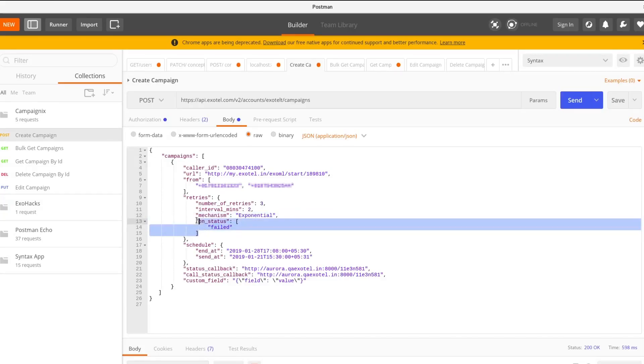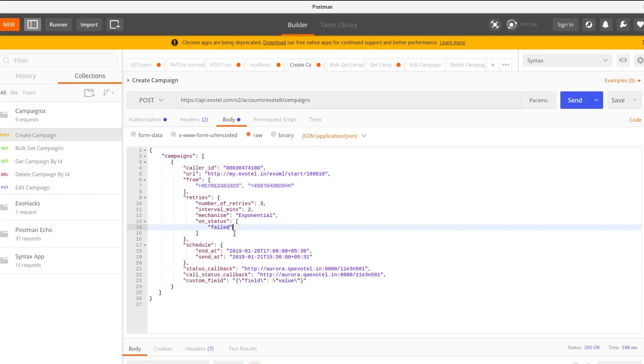The retry will happen only if the call has failed in our case. You can add no answer and busy to this list.